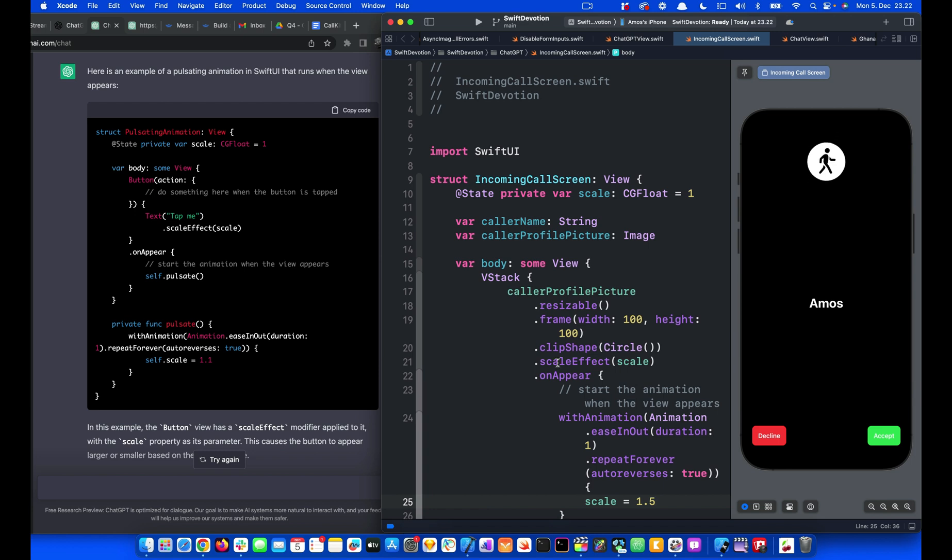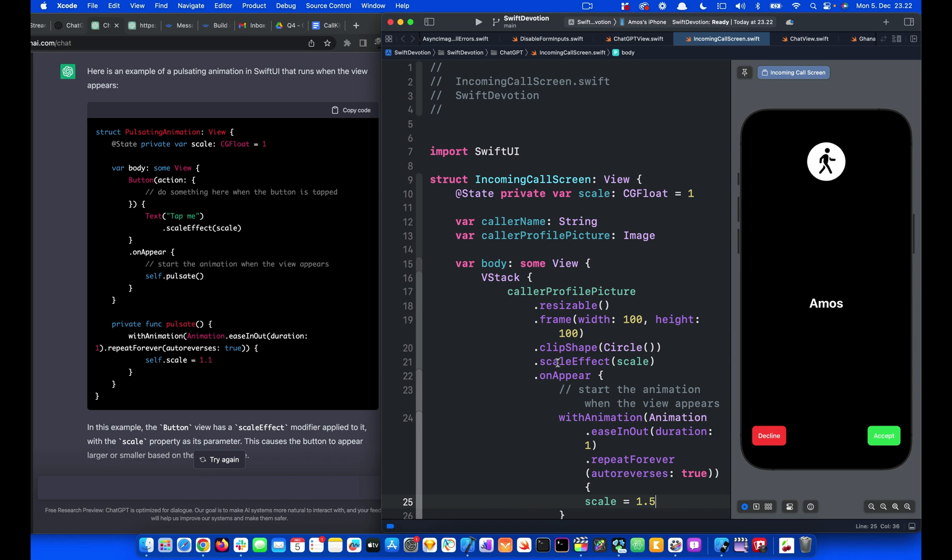So this is how ChatGPT can help you build your interfaces and animations in SwiftUI. Thanks for watching.